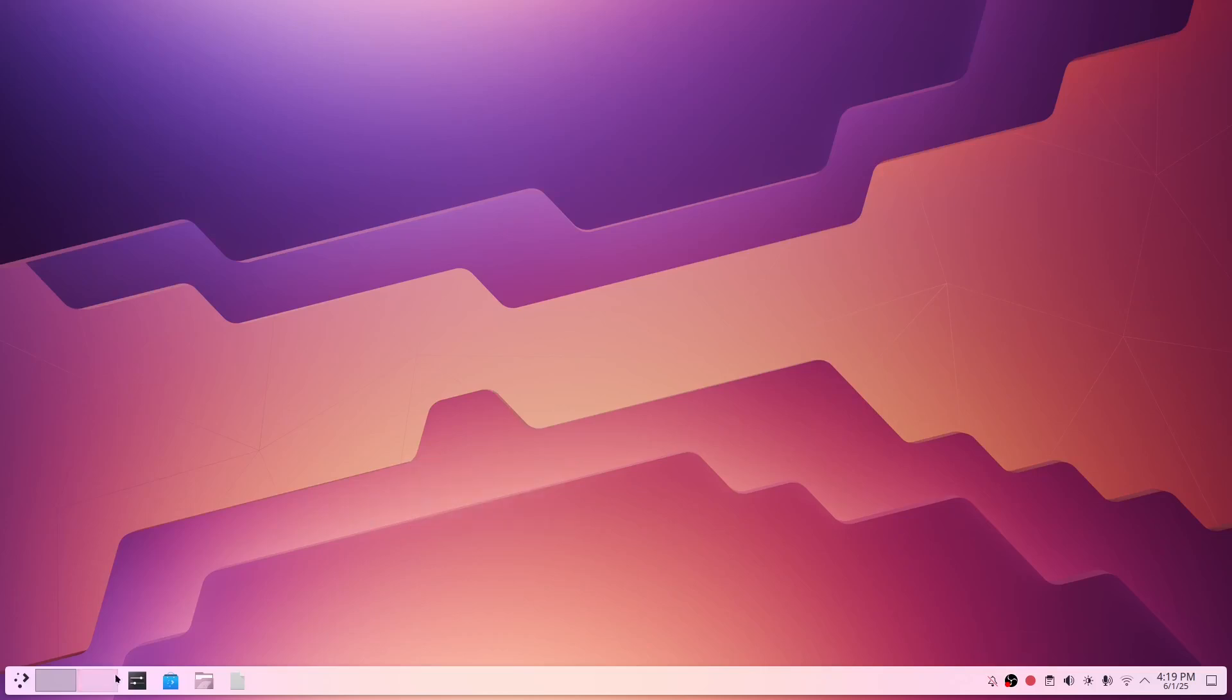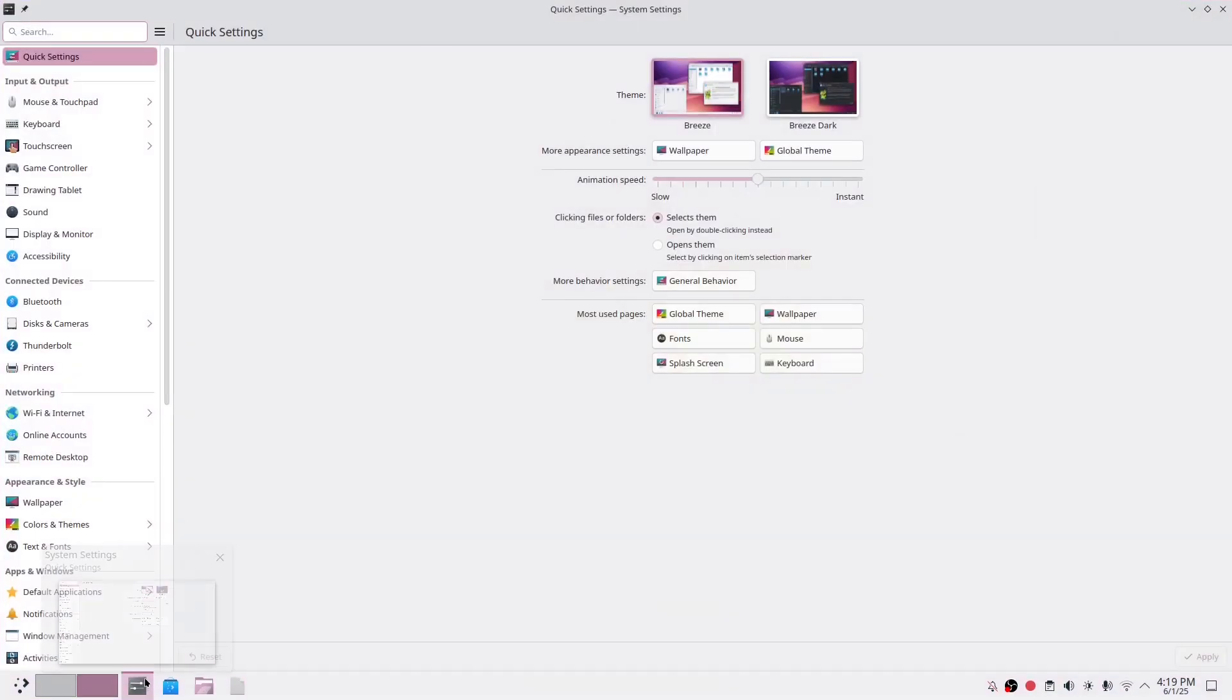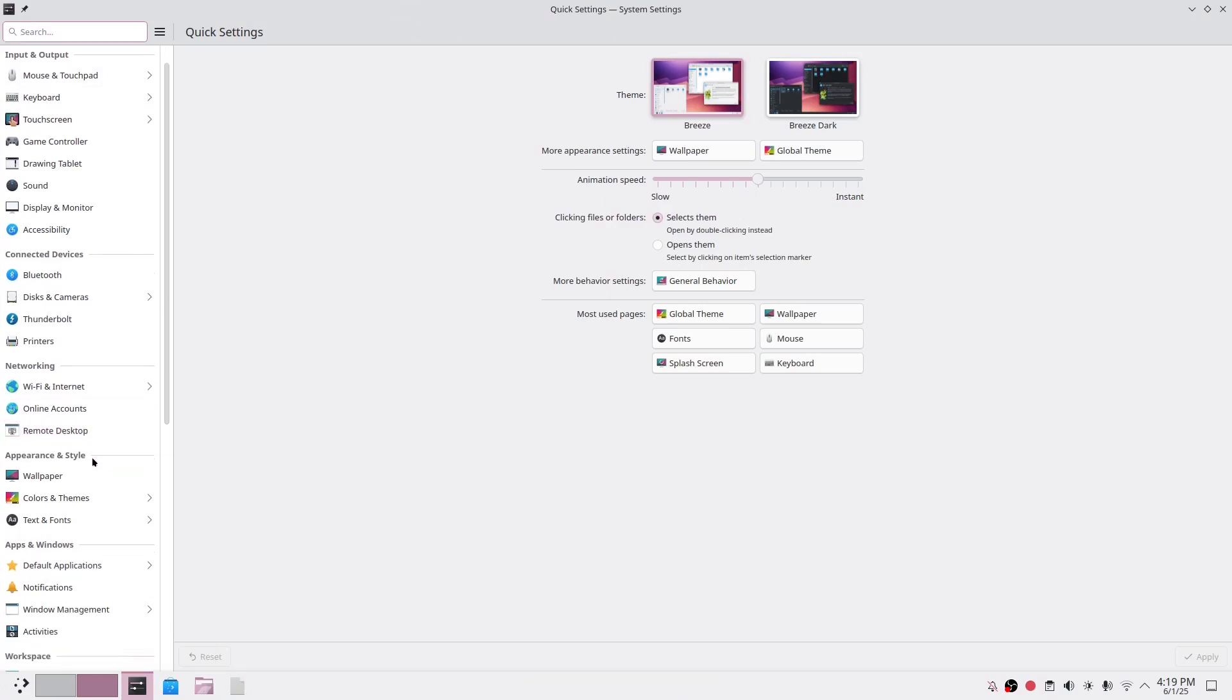Hello everyone. Today I will show you how you can turn your Arch Linux into a macOS style system with the KDE Plasma environment.